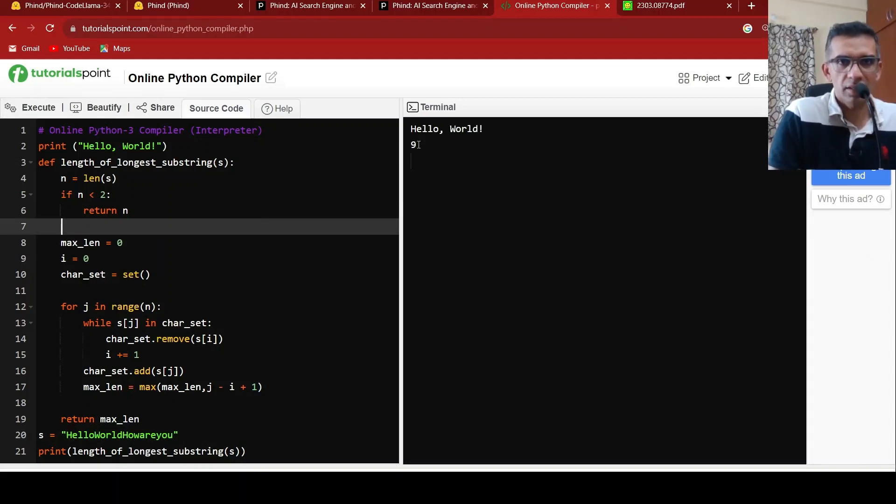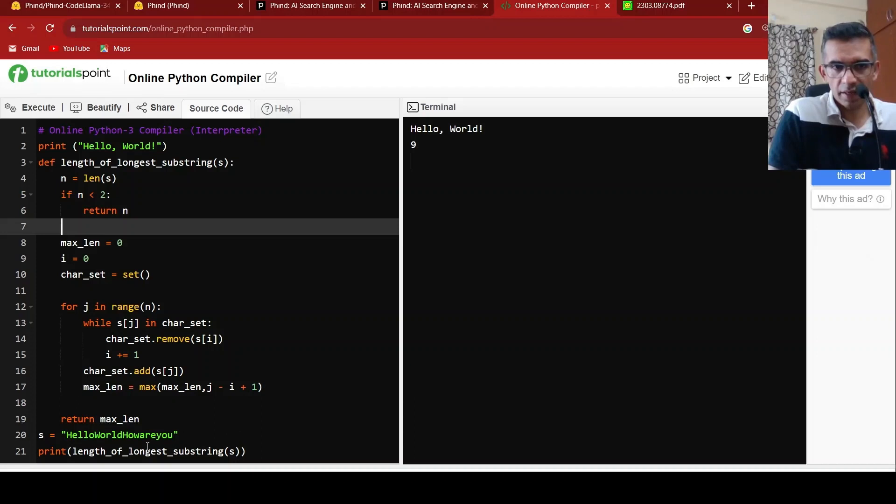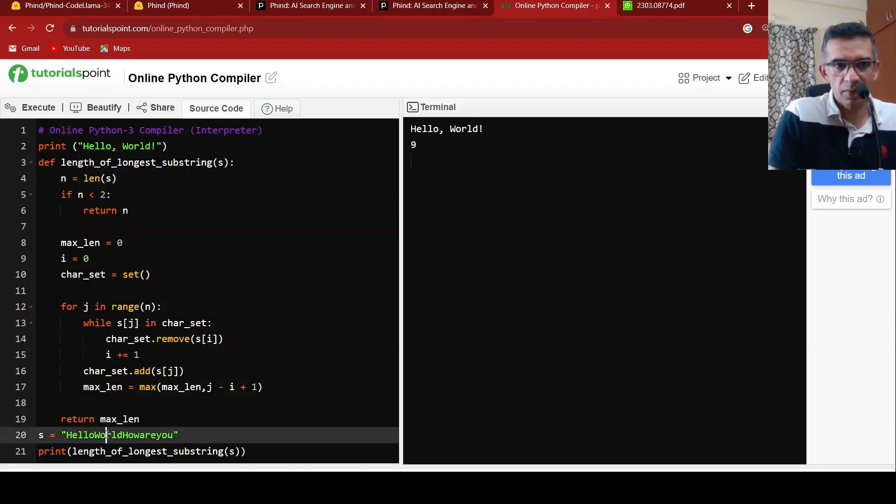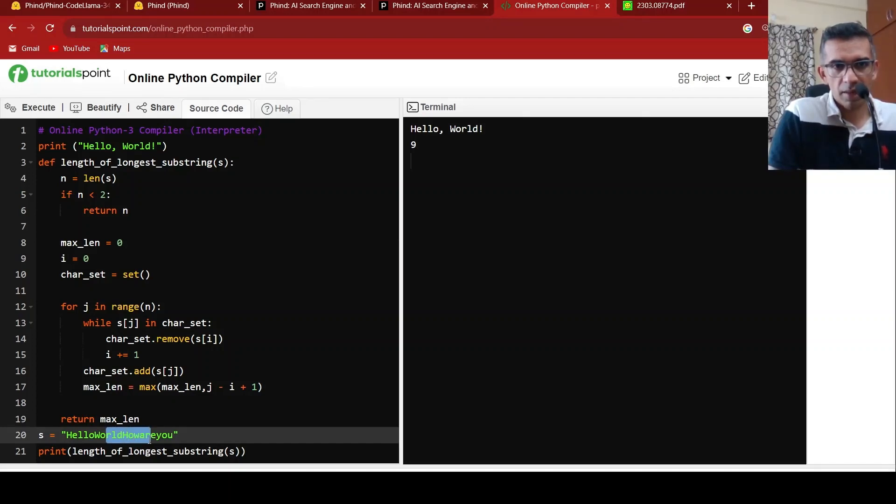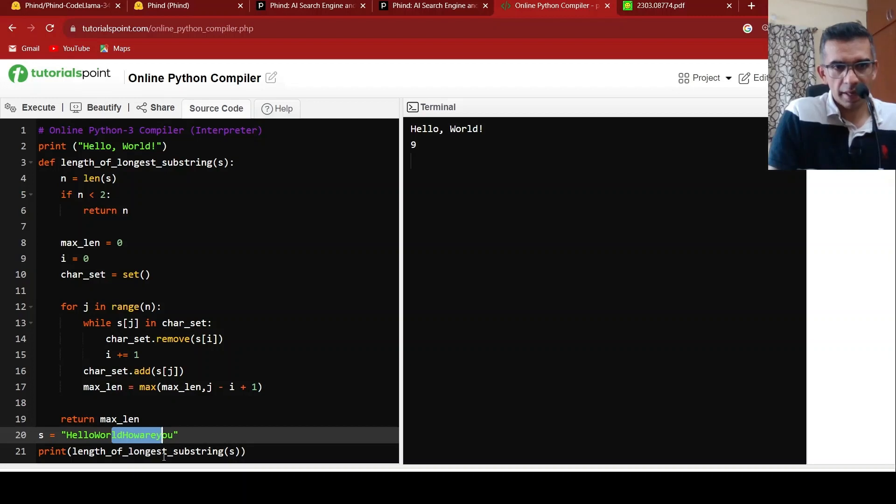of length 9 without repeating characters. And if you look at it, it starts from this R character: R, L, D, H, O, W, A, R, E, Y.